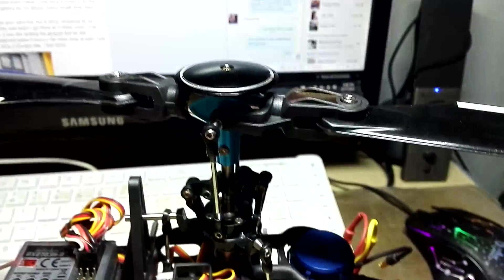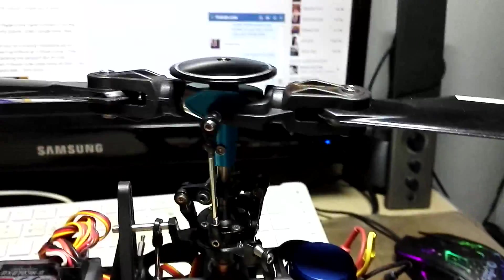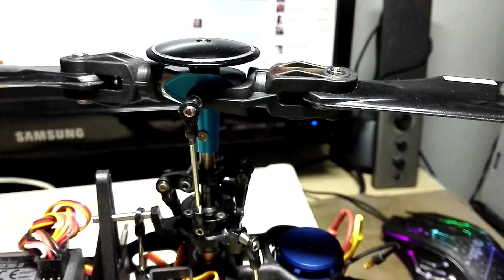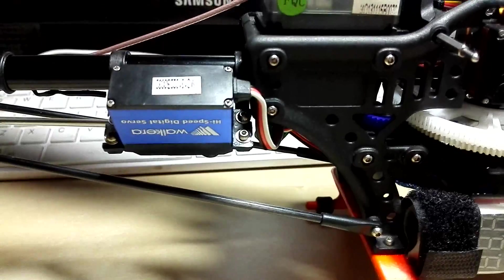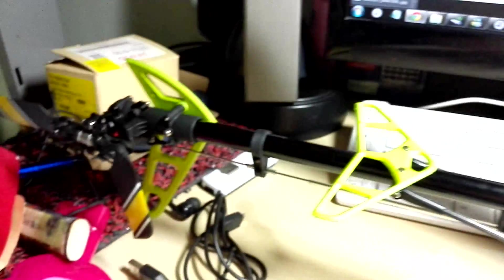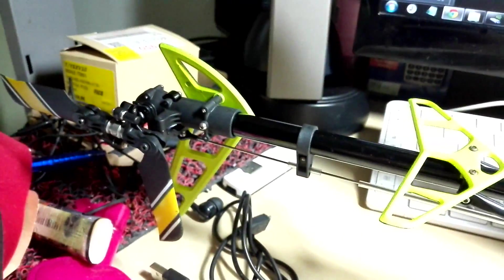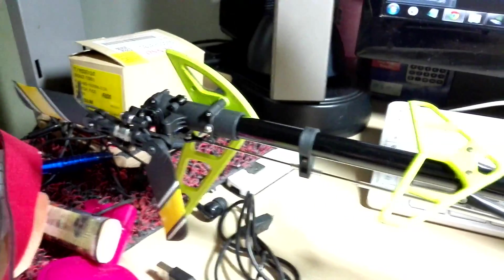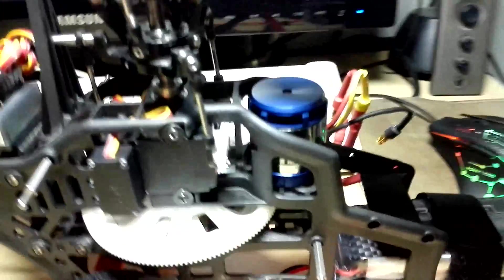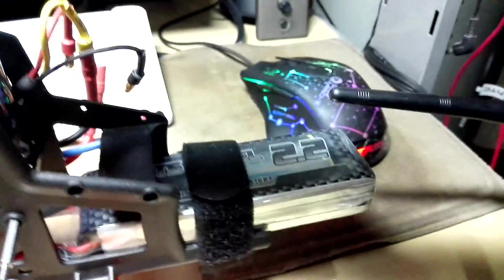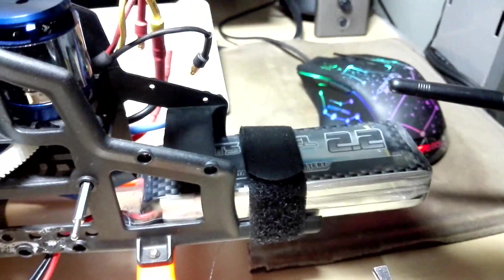Other than that, most of it is still stock: stock rotor head, stock gyro, stock tail servo, tail boom, stock tail assembly, most of it is still original, stock tail motor, stock ESC.